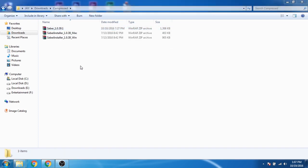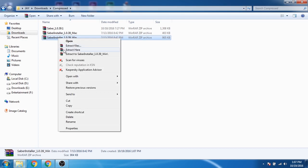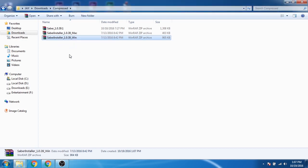I'm using Windows, so I'll use the Windows version of the Saber plugin. Right click and extract here.